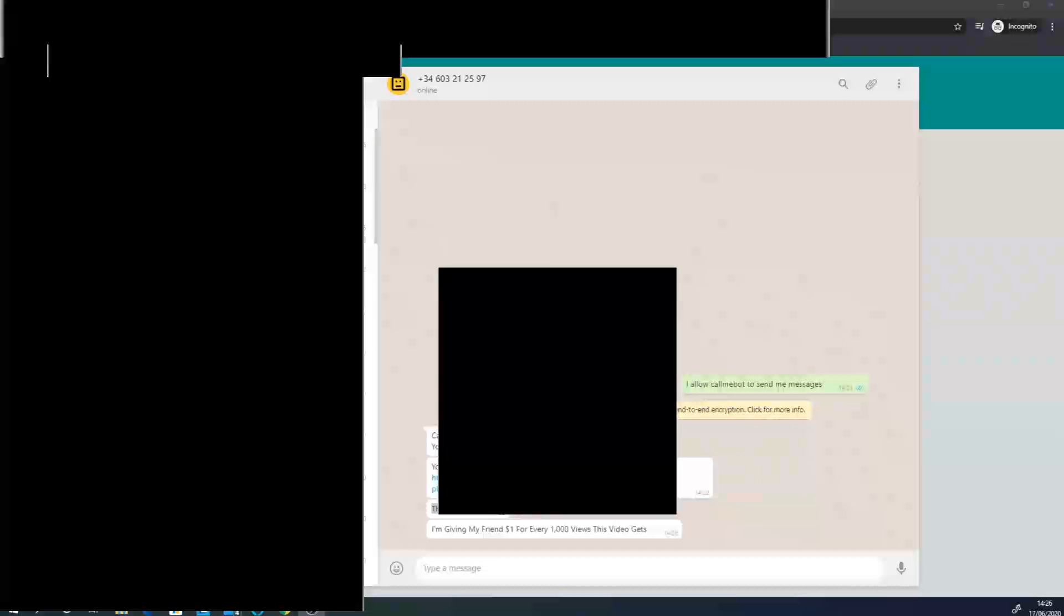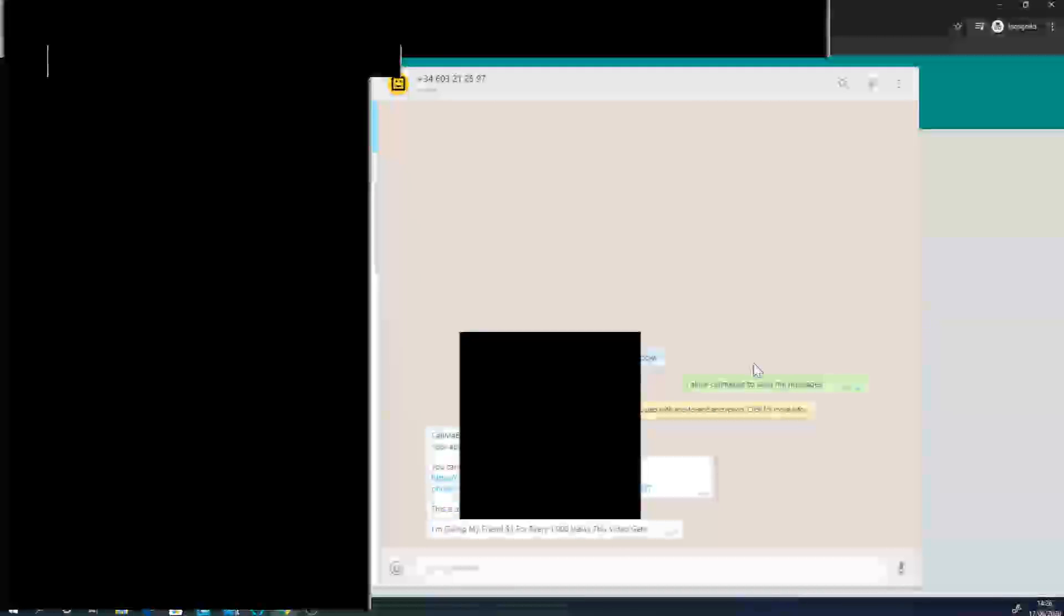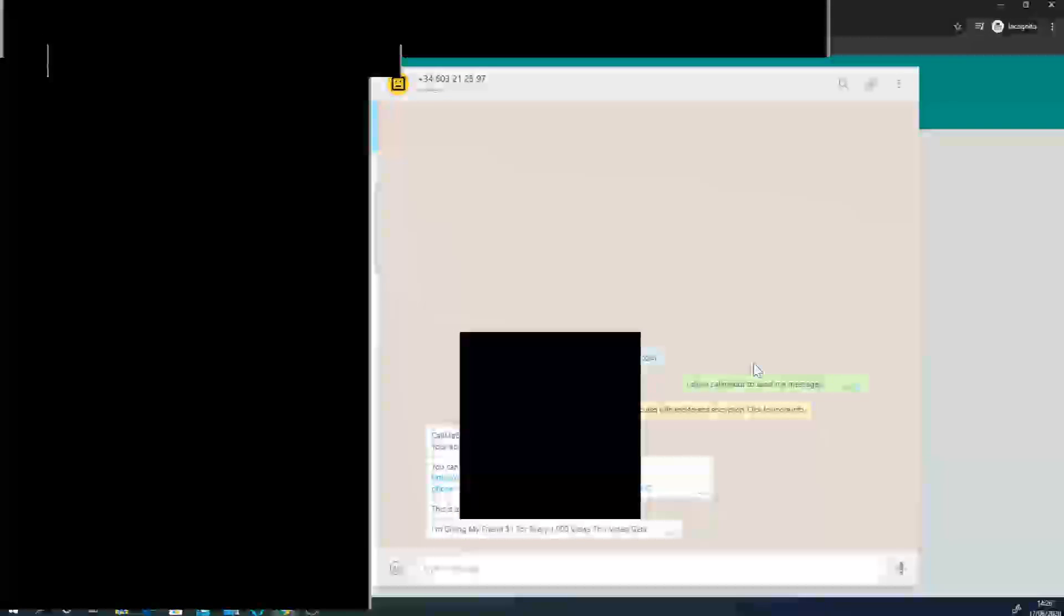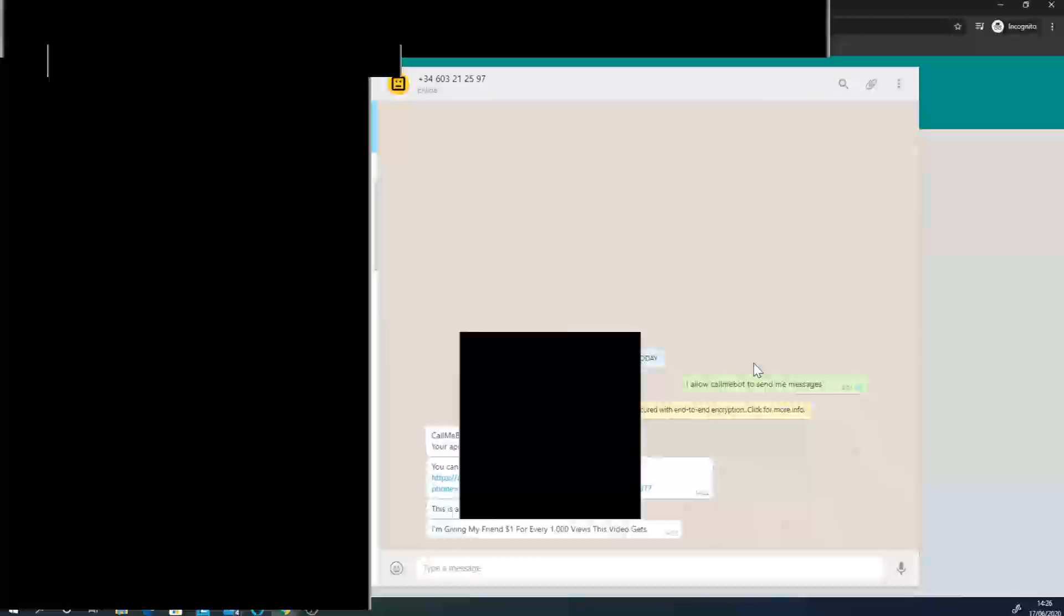Alright, my internet just came back. As you see here, I've just had a message from call me bot saying, I'm giving my friend one dollar for every thousand views this video gets, which is the title of the video set up by if this and that. You can use it to pass across messages from pretty much anything, and not just if this and that.